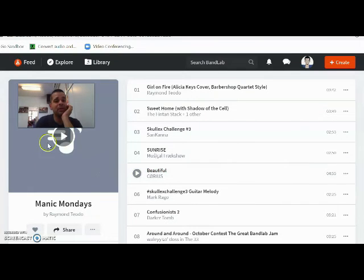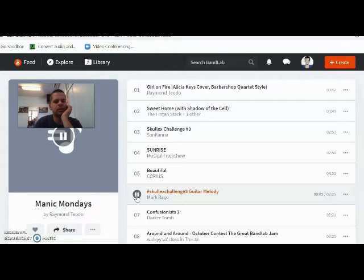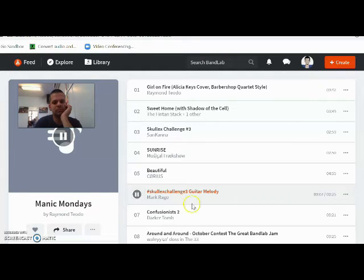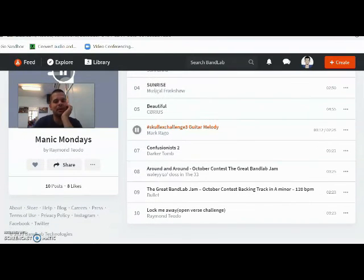And I'll leave the song changed for you guys to have a listen to. Mark Rago. I think I pronounced it right.